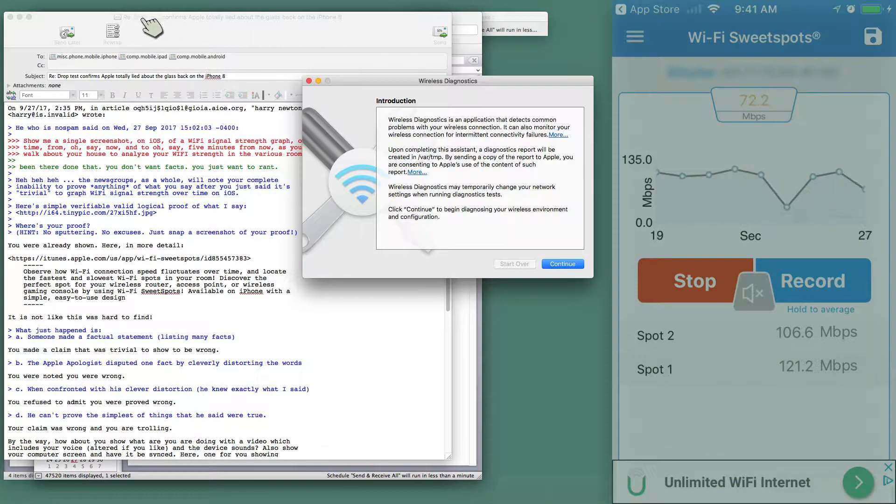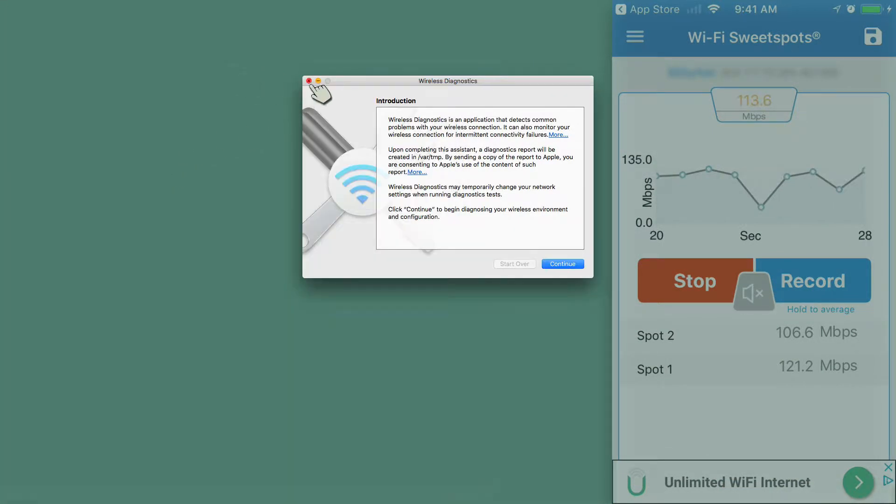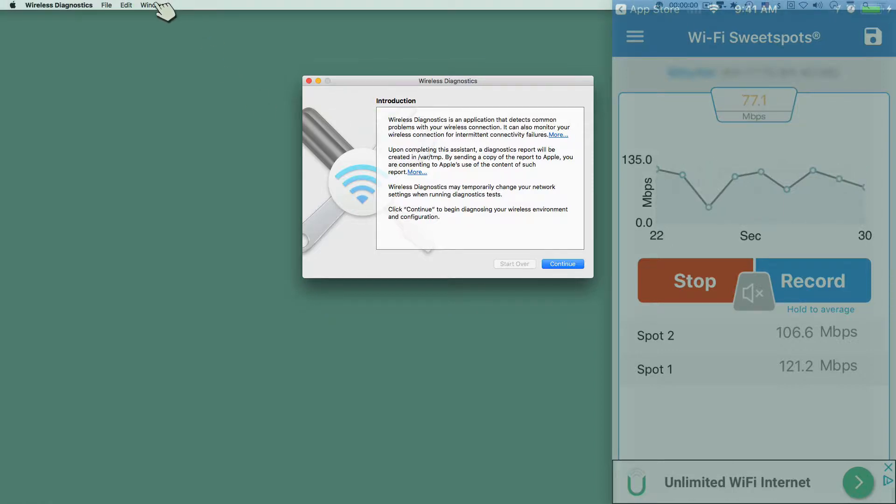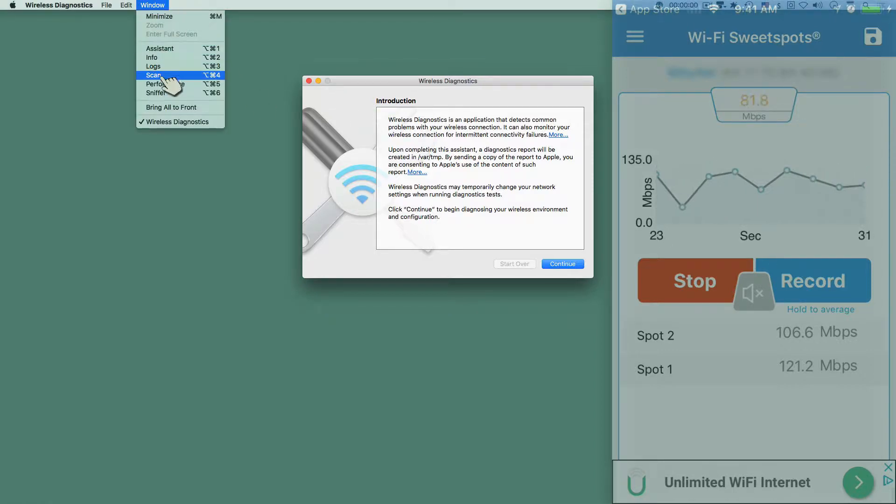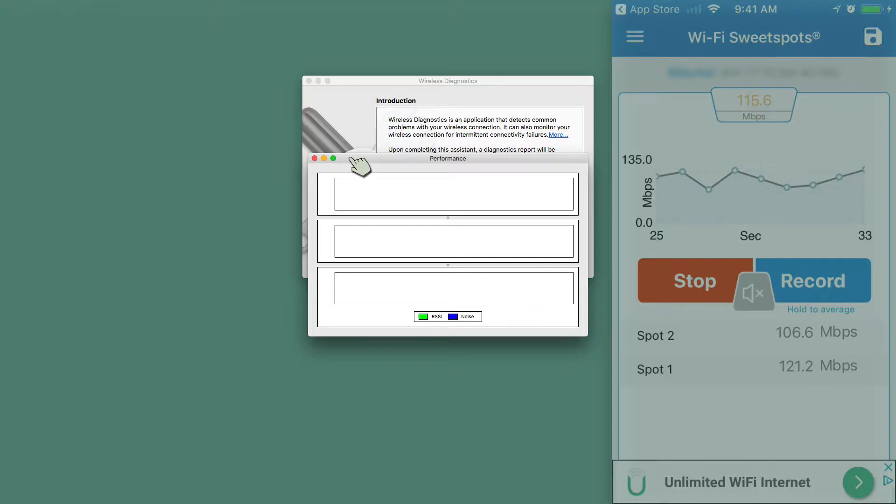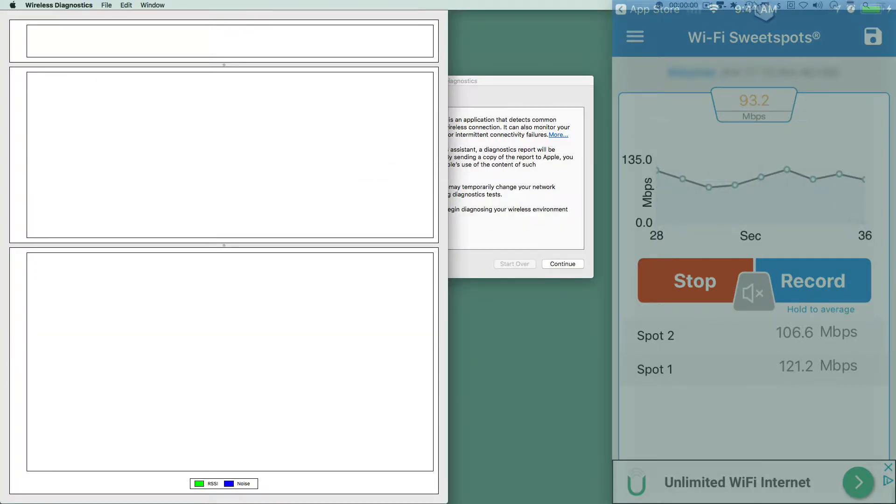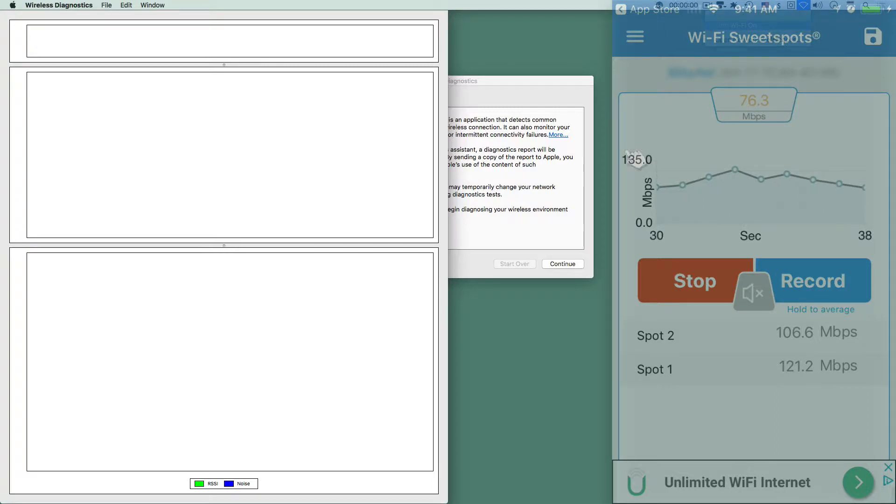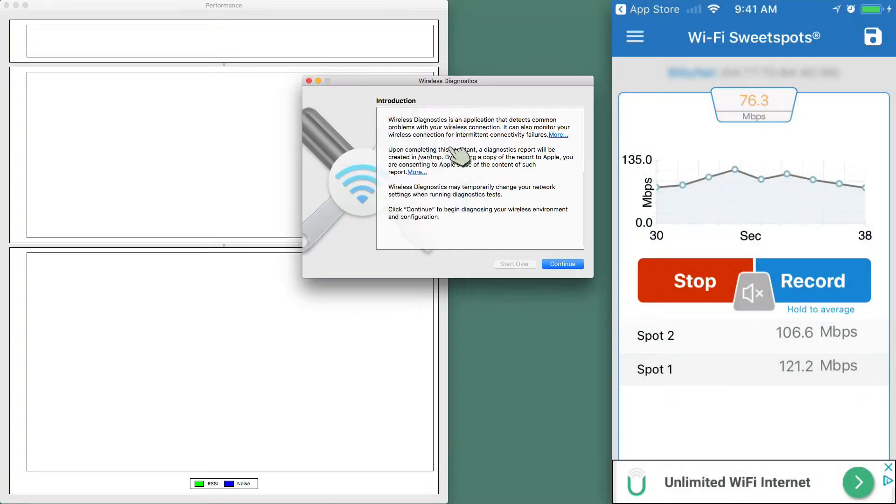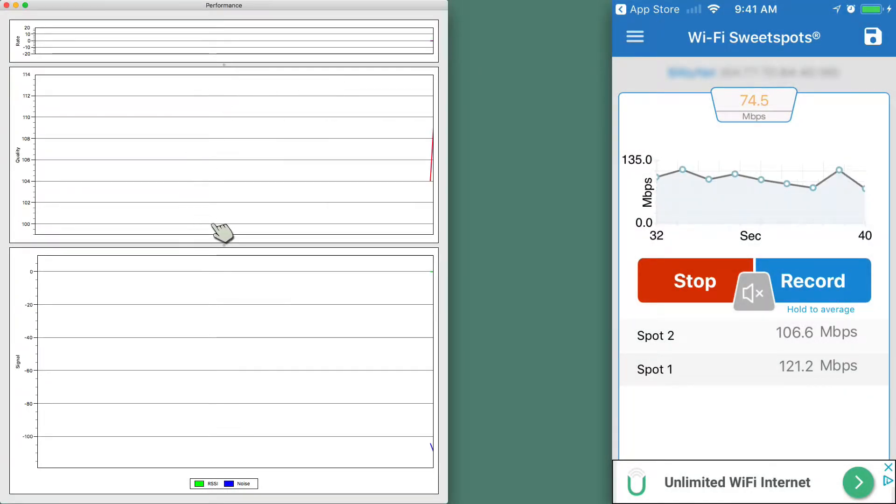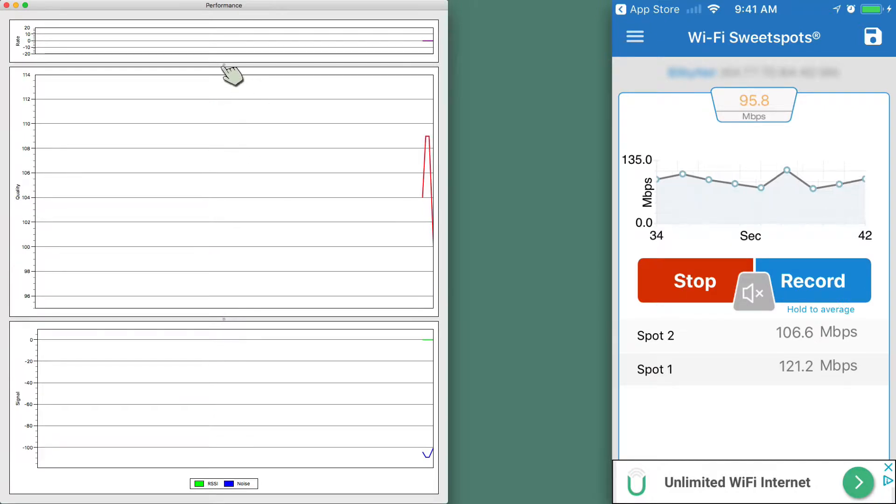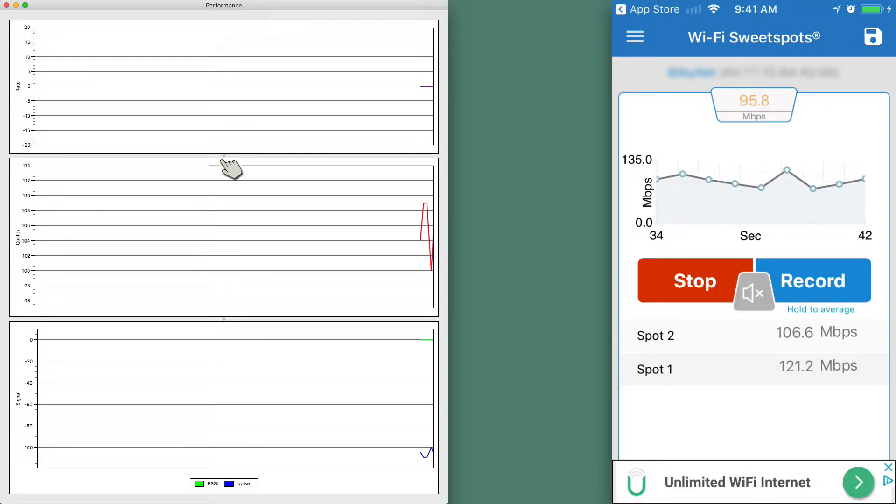So on the Mac, let's go ahead and hide this right here. I have a program called Wireless Diagnostics, which I could go to Performance. And let's go ahead and move that over to the left-hand side. It's not showing anything. That's because my Wi-Fi is not turned on. So let's turn Wi-Fi on, and we don't need this window.